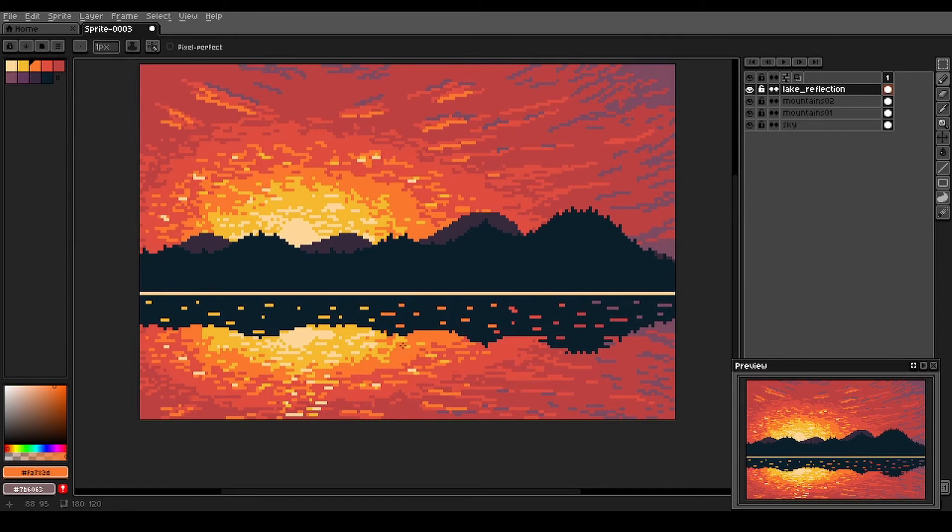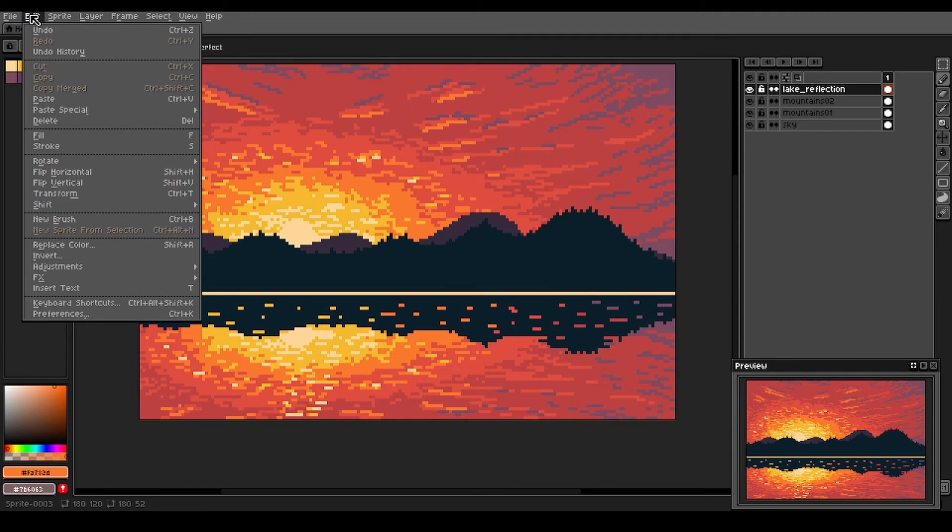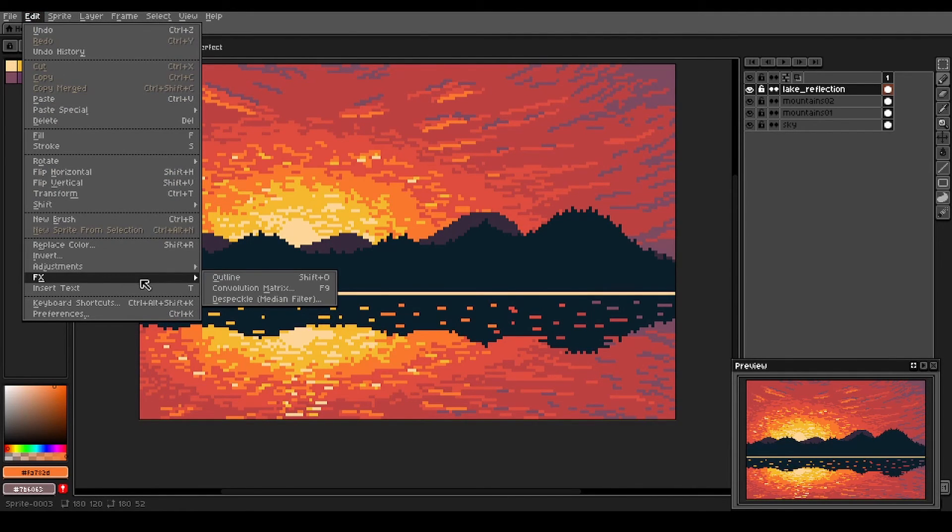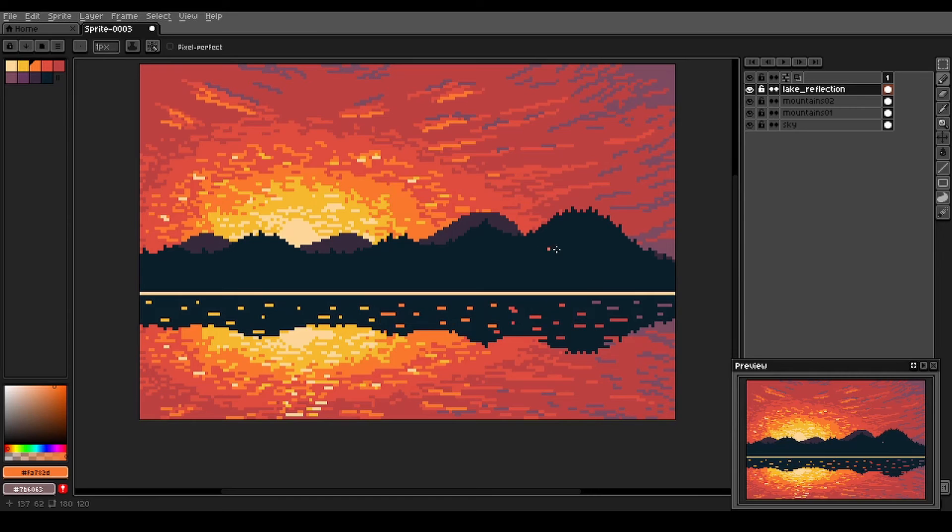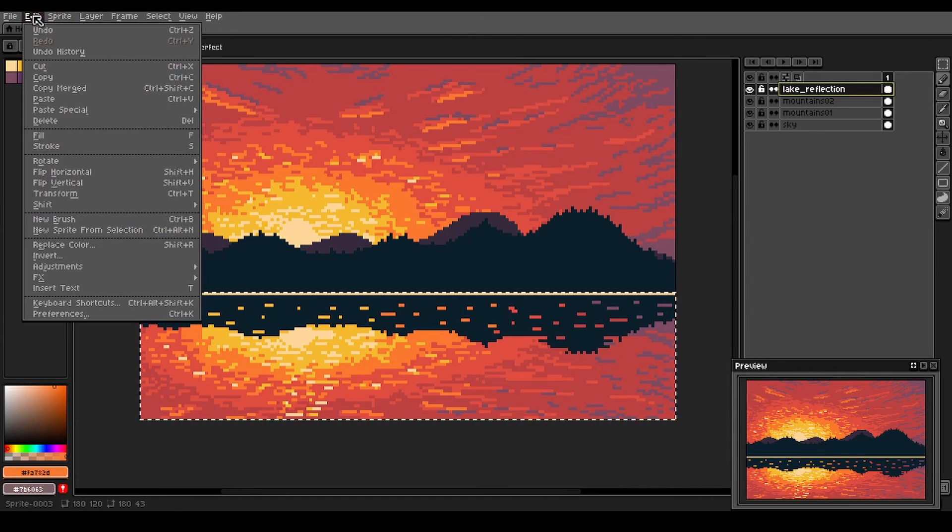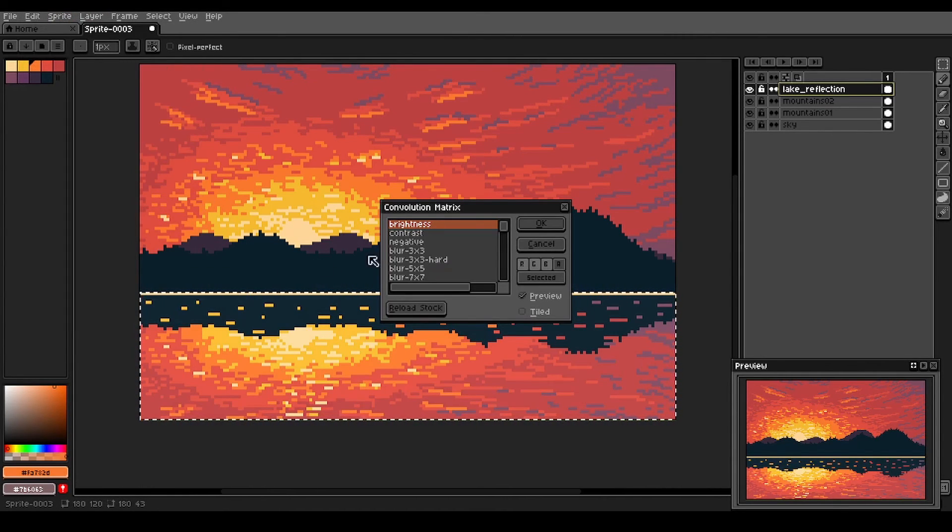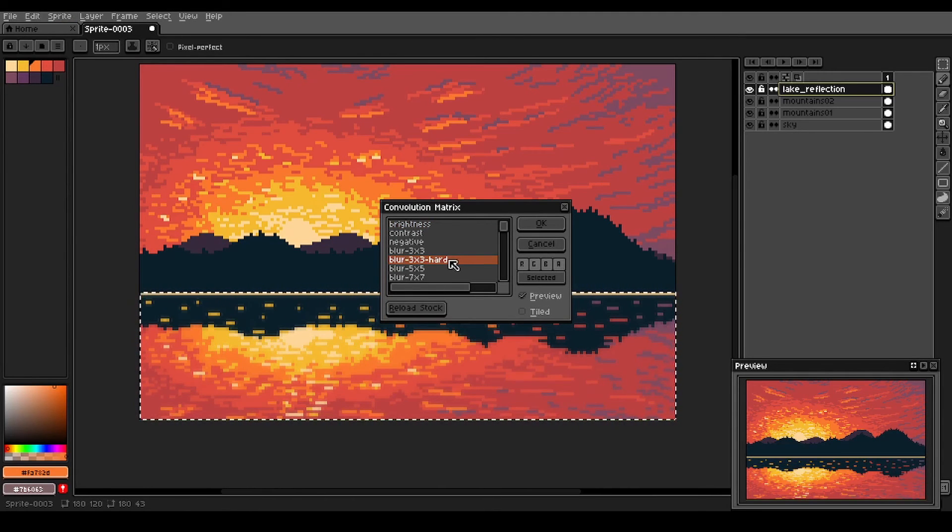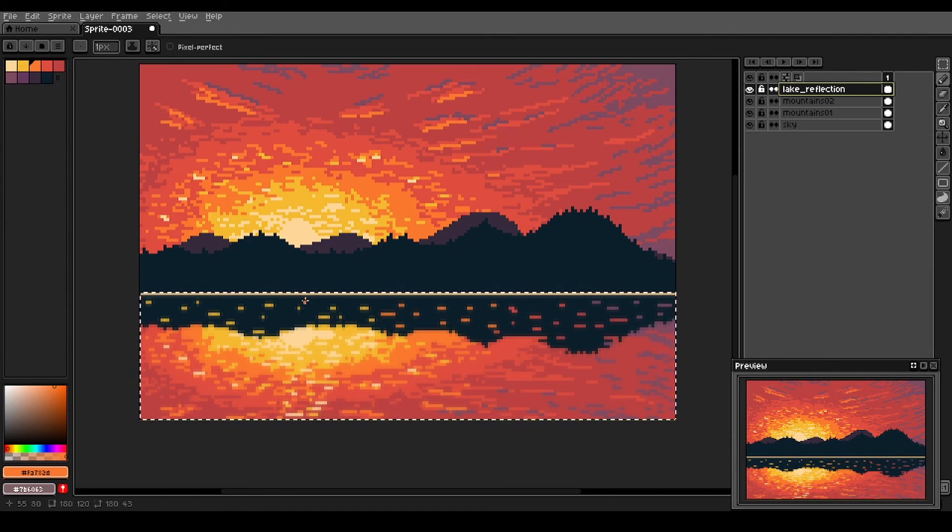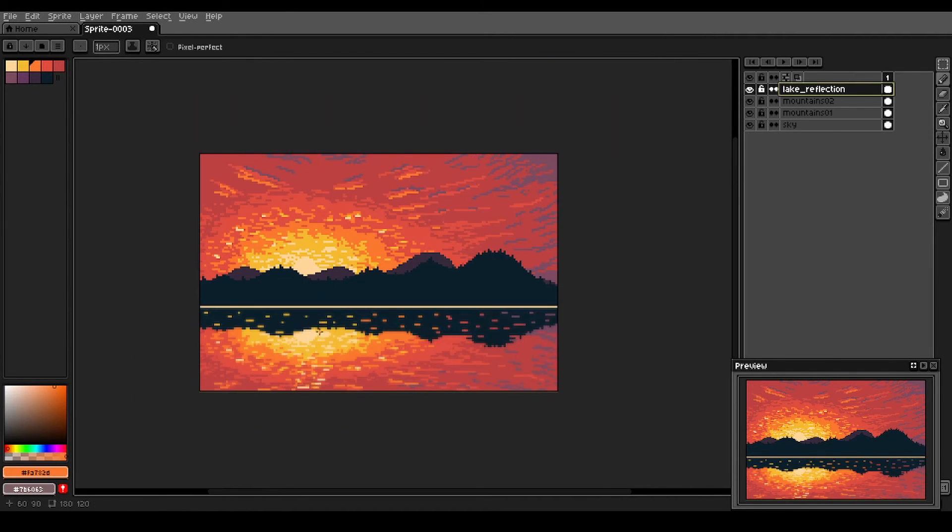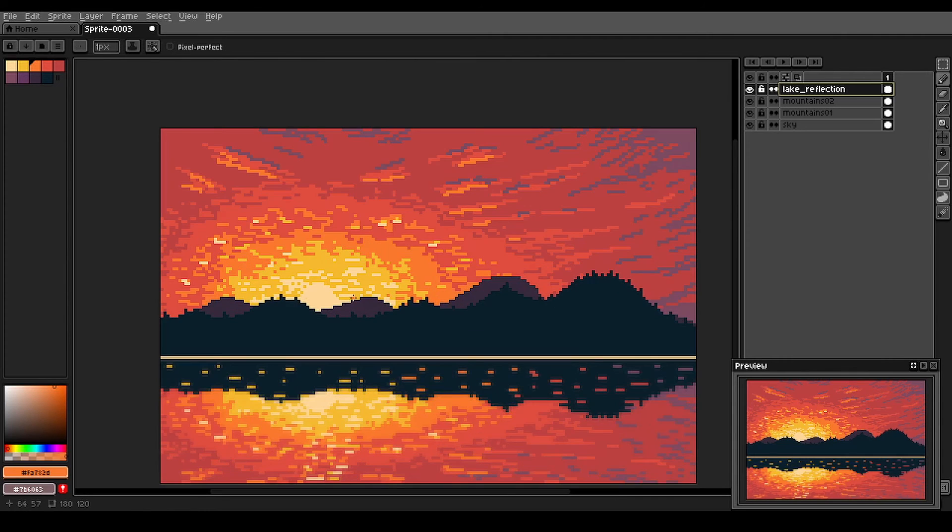But a reflection is always a bit more blurred than the thing that it is reflecting. So to get that type of effect, we're going to go up here to Edit, FX and convolution matrix. Oh, sorry. First, we want to select our lake reflection layer. Get that selected, Edit FX convolution matrix. And we're going to do this blur three by three hard to add a blur effect to our lake. All right, that looks nice.